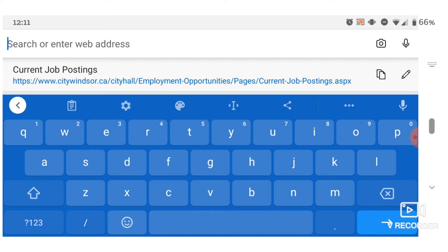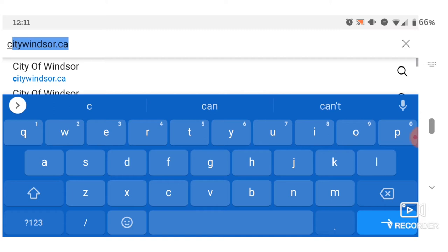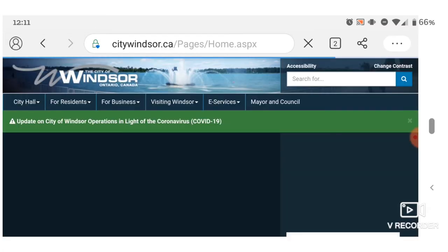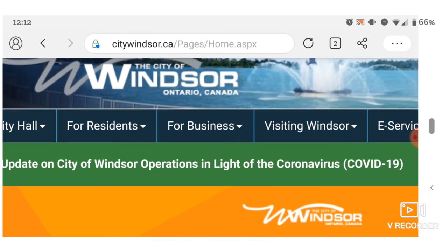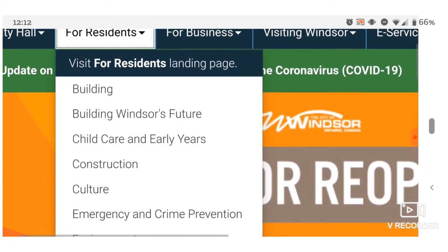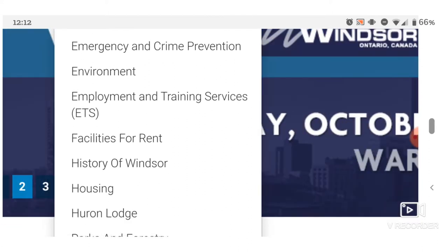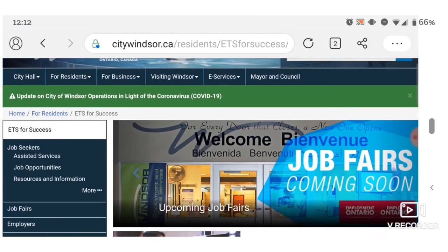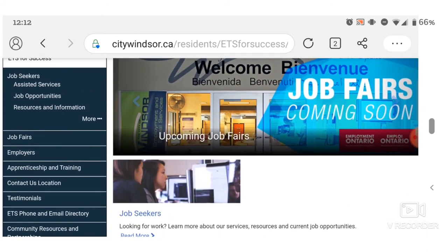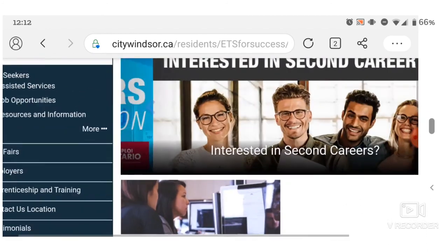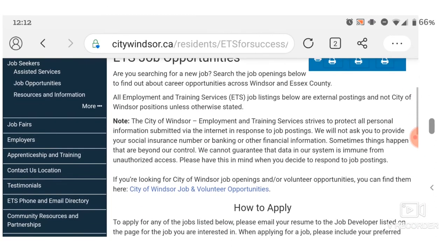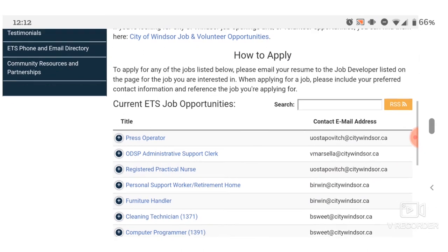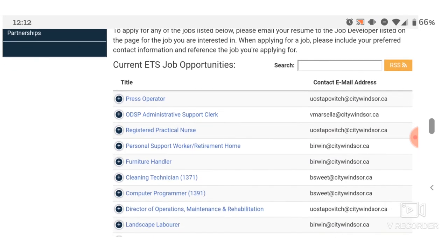To get to the job postings, go to the City of Windsor website at citywindsor.ca. When you get there, go to 'For Residents' at the top and then click on 'Employment and Training Services.' This is the main page describing all the services available through our office. On the menu on the left-hand side, you'll see 'Job Opportunities' — this is where we post all the job opportunities that our job developers are recruiting for with our employers.